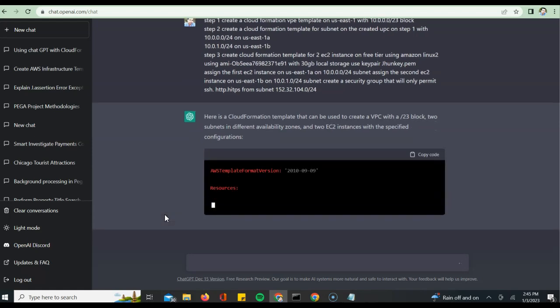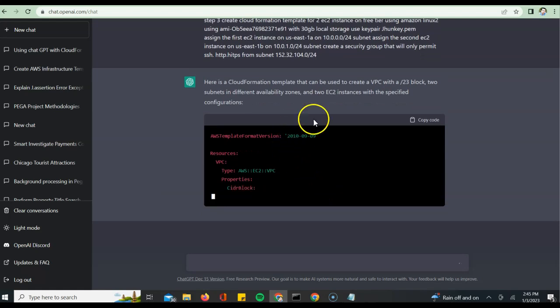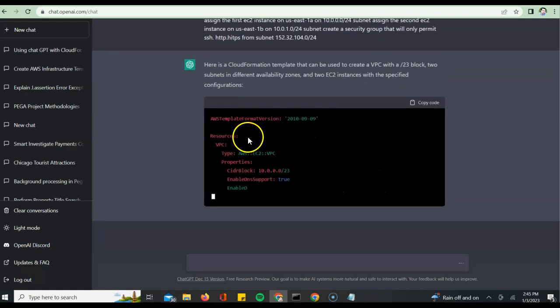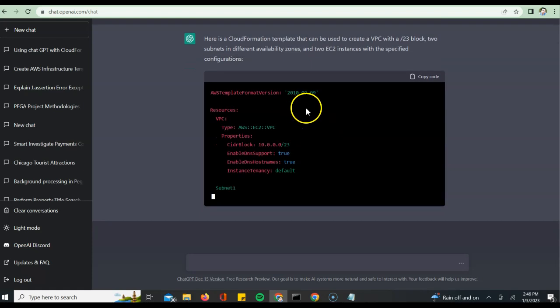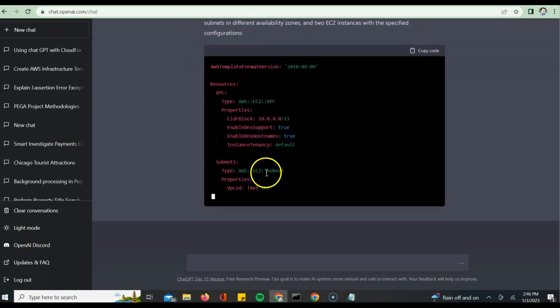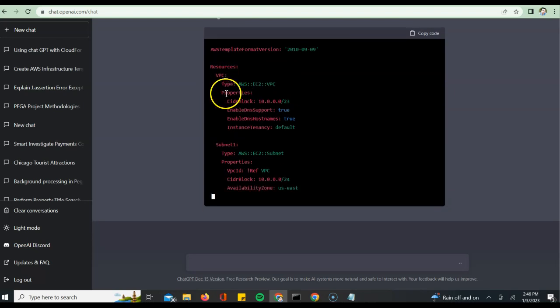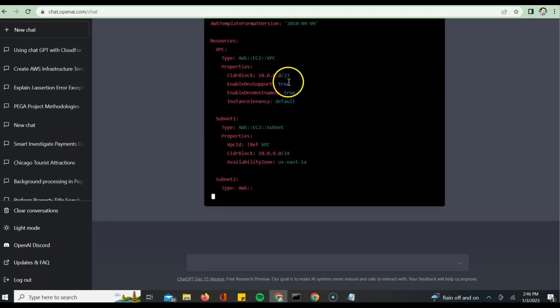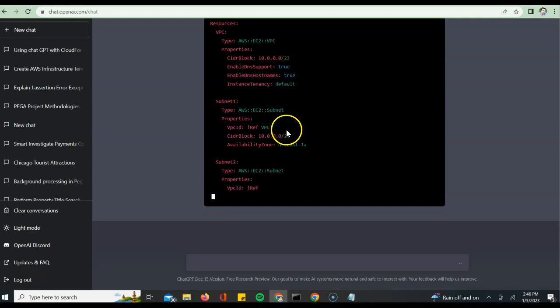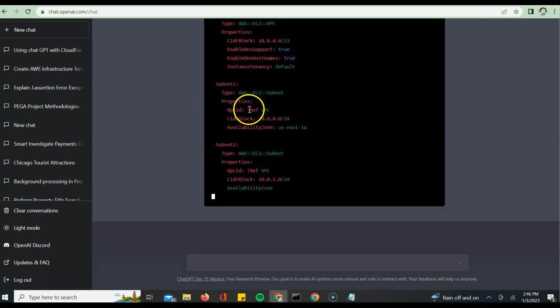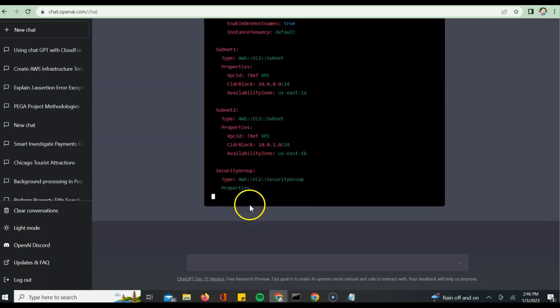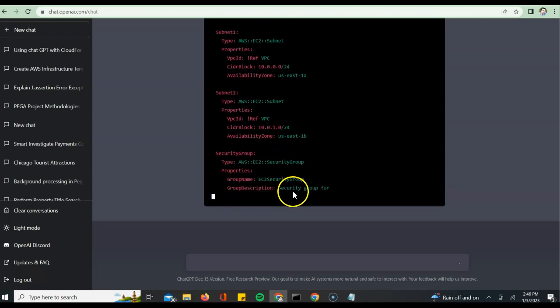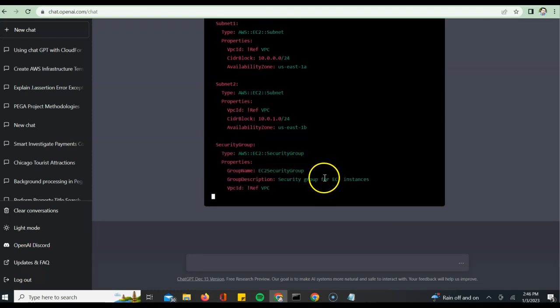Now ChatGPT should be able to generate a template for the corresponding steps which I've specified. If you see, it is building templates for each and every configuration I've specified. It's giving me a sample template for a given date and creating the resources, a VPC which I requested with the CIDR block for the corresponding VPC and the corresponding subnets.